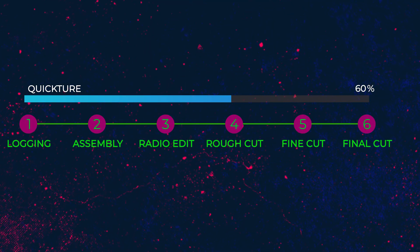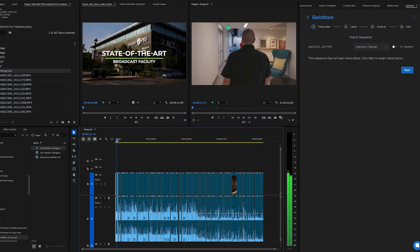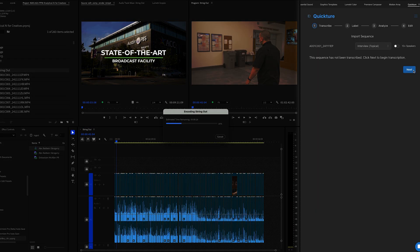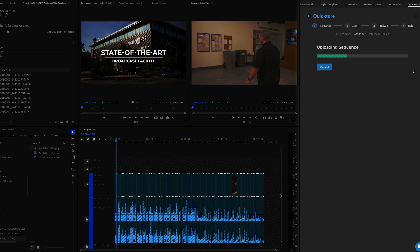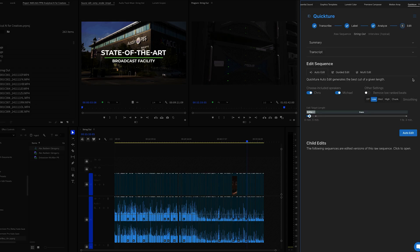Here's an example in Adobe Premiere Pro. What we have here is an hour's worth of footage, and with a few clicks inside your panel, Quicture can create an edit for you to iterate on.